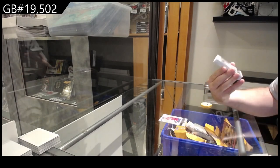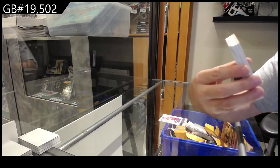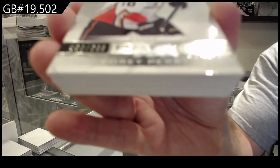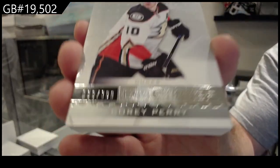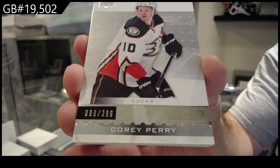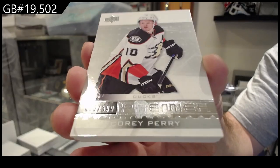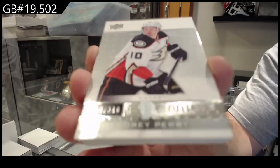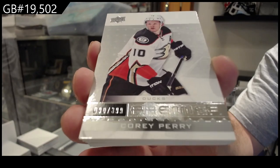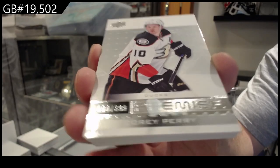For the Ducks, $3.99 Corey Perry. So weird, I don't know what kind of mark that is.